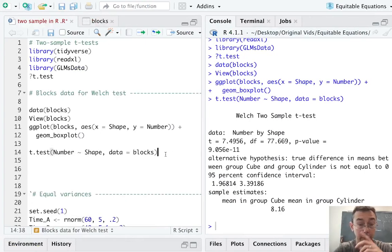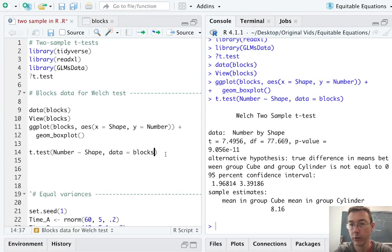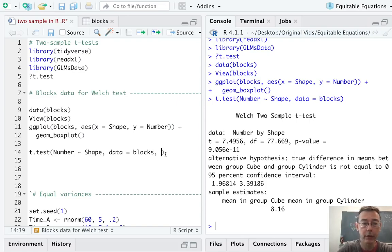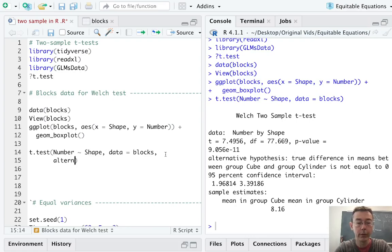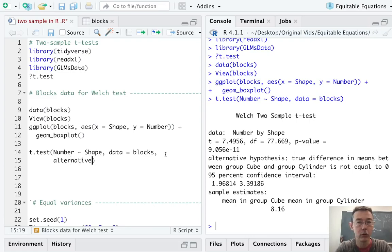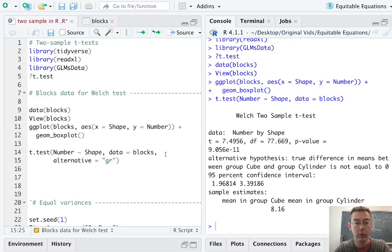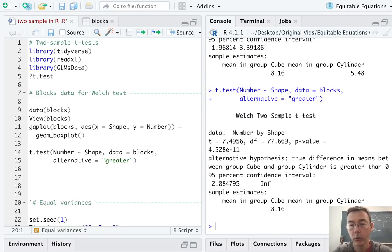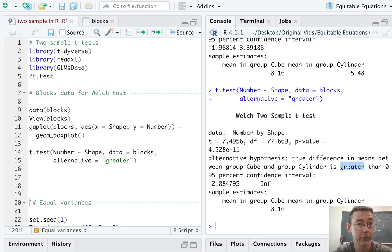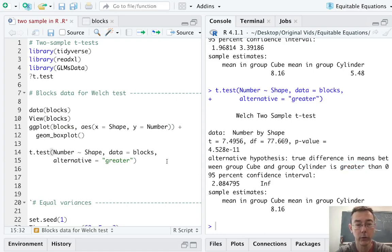In particular, in this case, we are probably interested in whether the children tended to stack more of the cubicle blocks than the cylindrical ones. So, we want an alternative equal to greater. Okay. And so, you can see here the change. Now, it's testing the one-sided alternative. You could also use a less alternative.